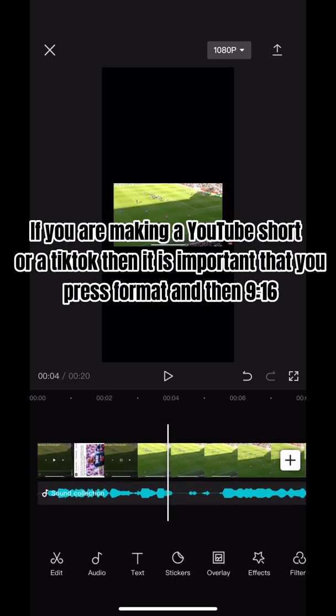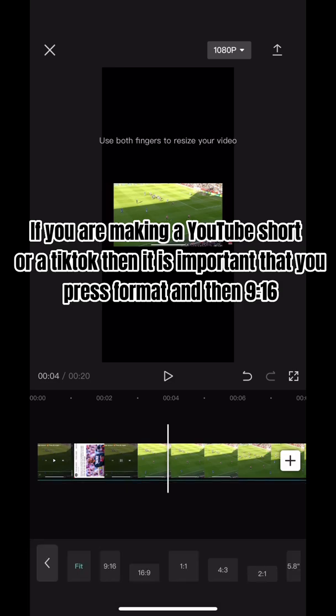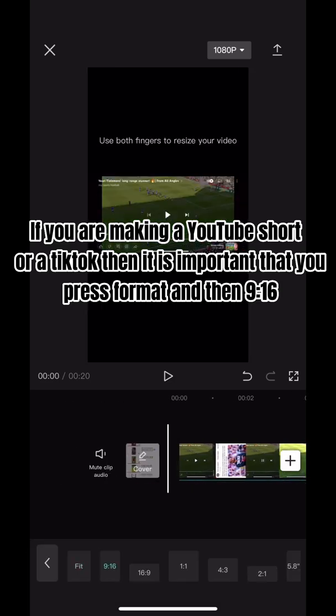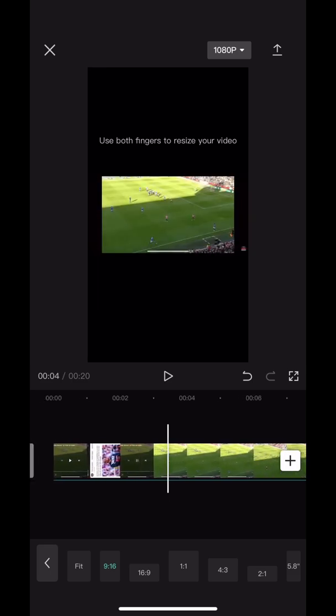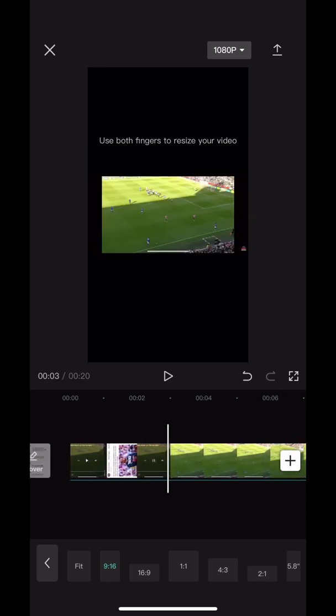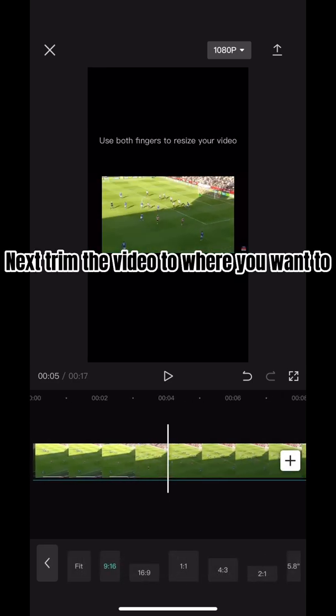If you are making a YouTube Short or a TikTok, then it is important that you press format and then 9:16. Next, trim the video to where you want to.